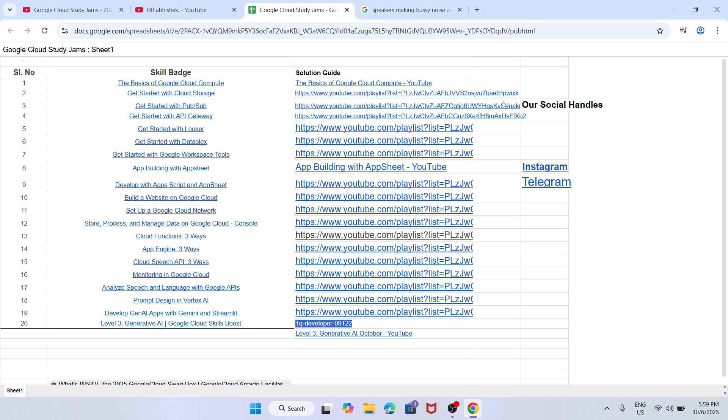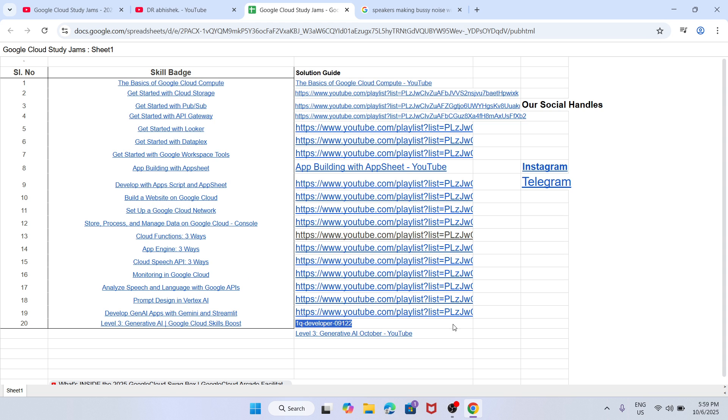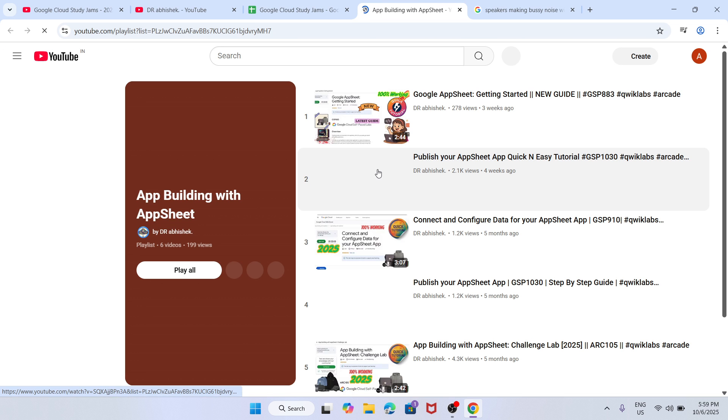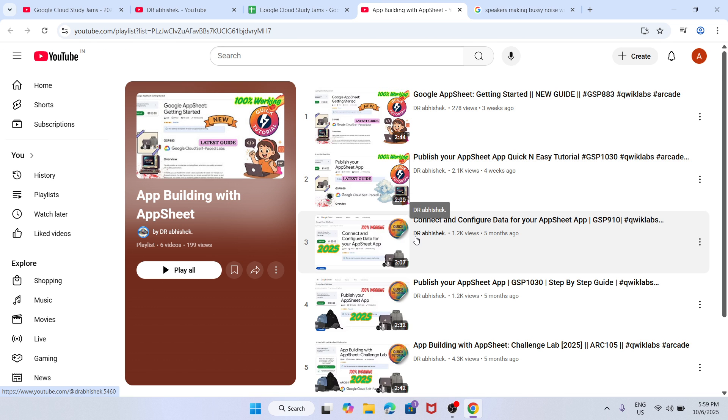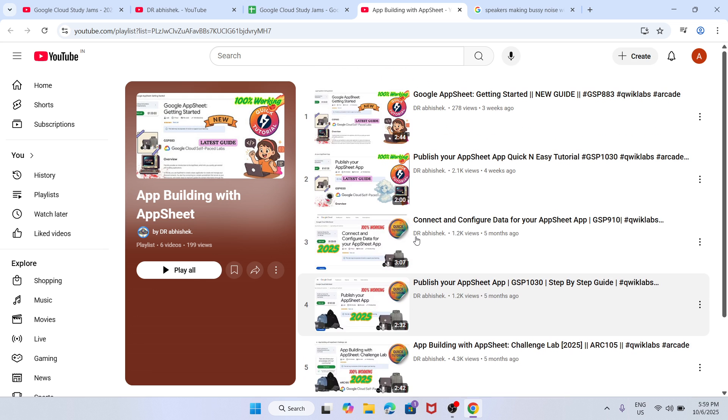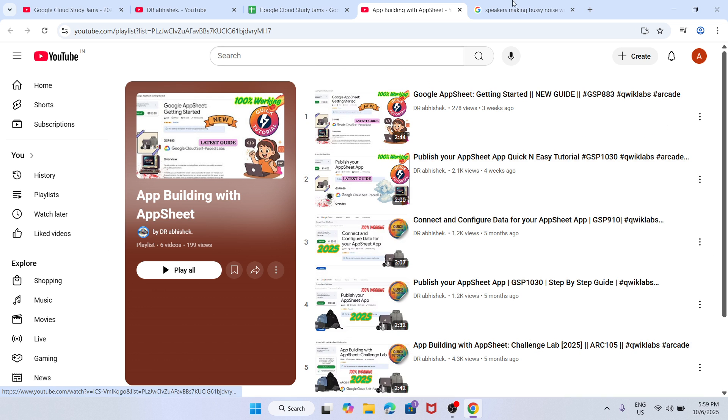Now for completing these labs, you may require some effort and assistance. To make it easier for navigation, I have made a solution guide playlist you can check out. Suppose you want to complete this AppSheet app building skill badge - simply come over here. Here is the playlist you can see. Try to complete it as soon as possible so that you get near to your milestone.